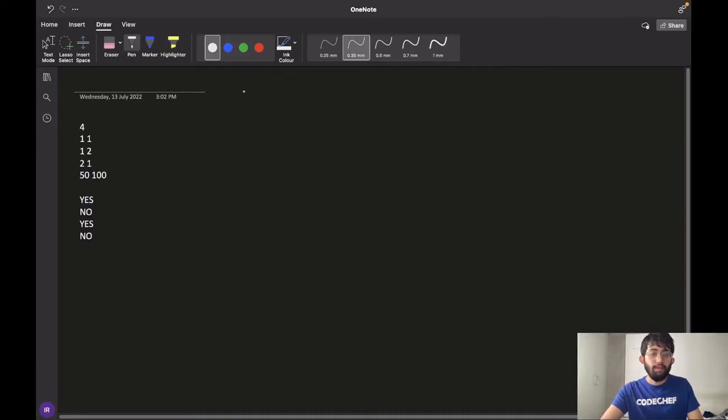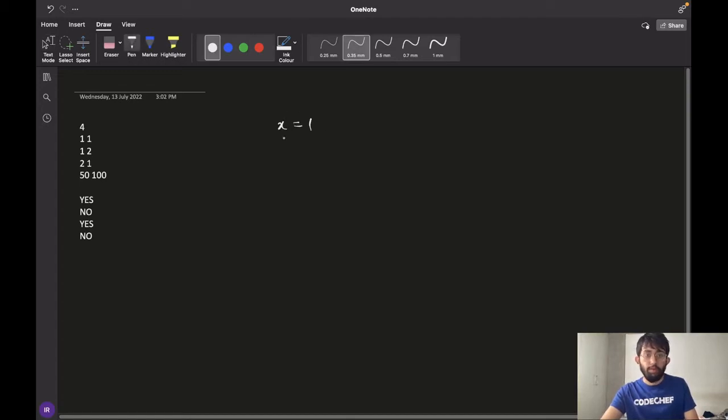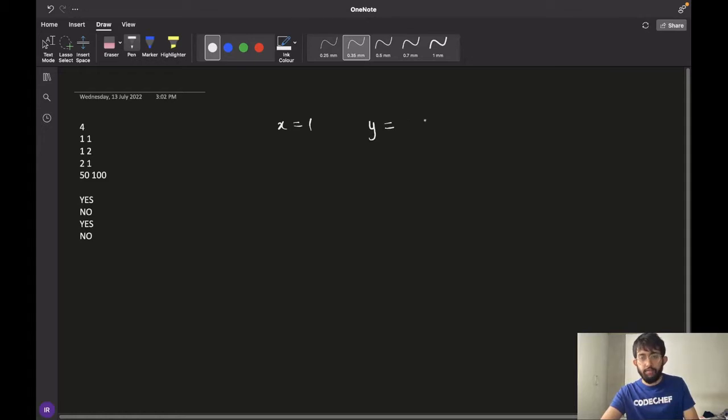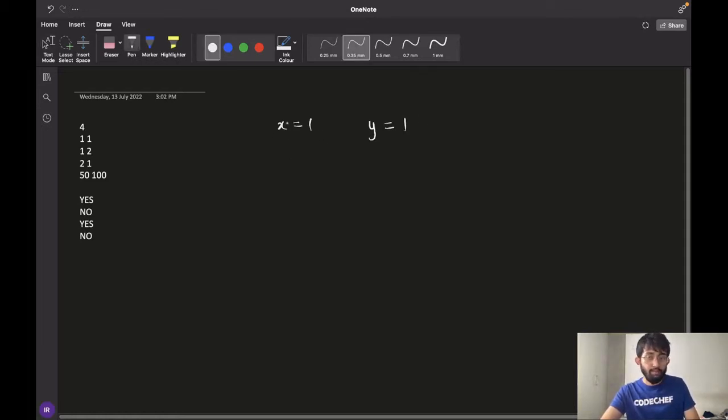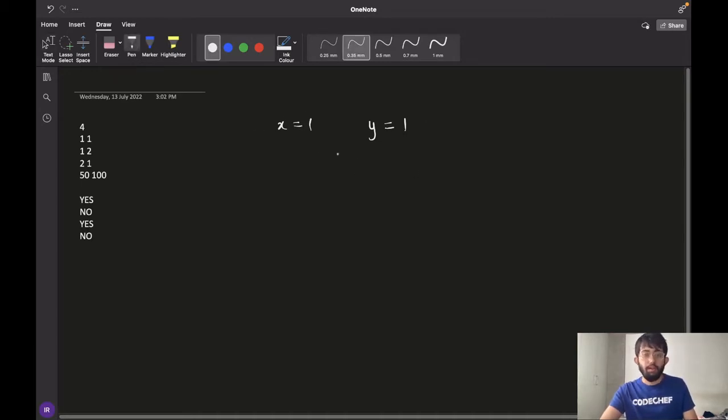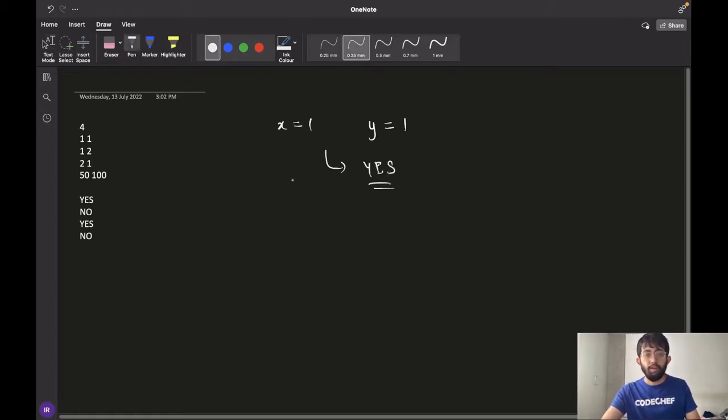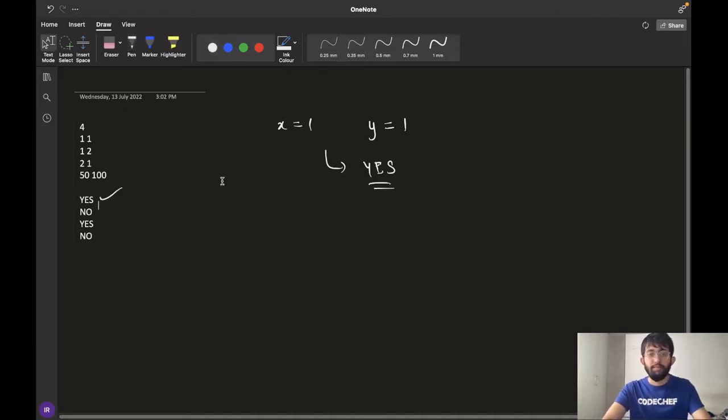Now let's have a look at the sample test cases. For the first case, X is 1, that means chef has $1 on him and Y is equal to 1, that means they have a bill of 1 dollar. So as chef has equal money to the total cost of the bill, we say that the answer is yes because chef is able to pay the bill without borrowing any money.